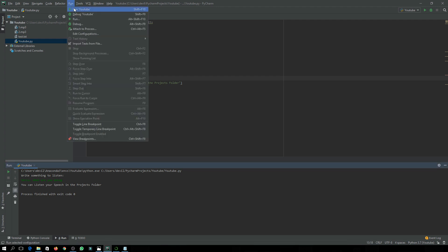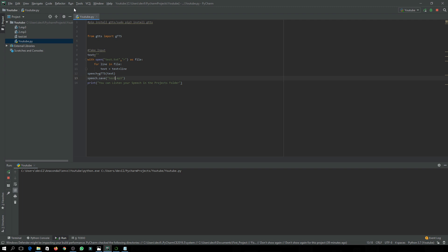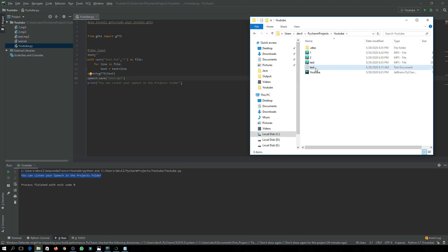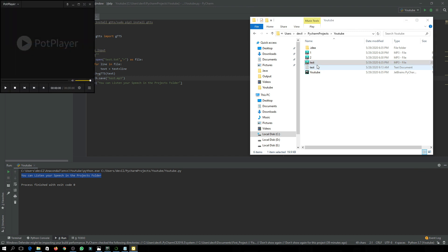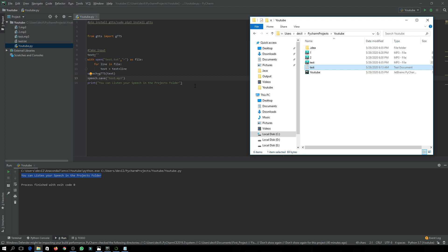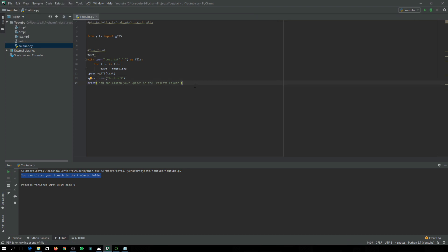Let's run it. It has printed 'You can listen to your speech in the projects folder.' In the directory you can see it has created the file test.mp3. Let's play it: 'Hello there, how's it going? Nice to meet you. Hope you're also fine.' It is playing exactly what we wrote in the file. You can also change the voice by downloading a voice from Google and saving it to the Windows directory.